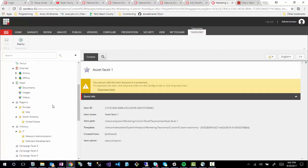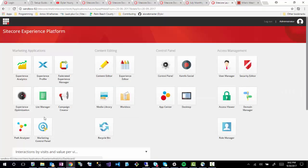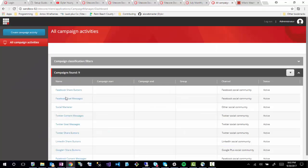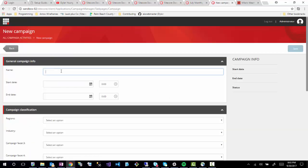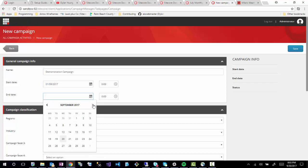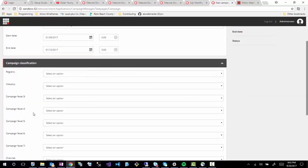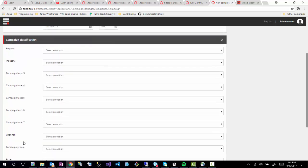That pretty much concludes defining these taxonomies, and I hope that's very useful. Let's go back to the launch pad and go into the campaign creator. Now you'll see all the default campaigns that are created. What I want to do is create a new campaign which we'll use for demonstration purposes. I'm just going to call this Demonstration Campaign, and I'm going to set the start date to September 1st, which is in the past, and then I'll put the end date to October 1st.